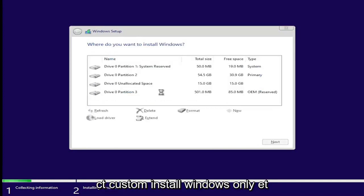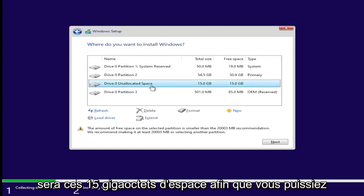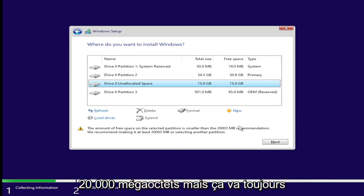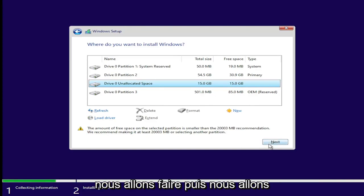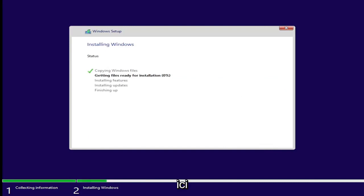Select 'Custom: Install Windows only.' Now we're going to select our unallocated space - that's the 15 gigabytes of space you can see here. They recommend at least 20,000 megabytes, but it's still going to let us proceed. Select Next and give it a few minutes to install.